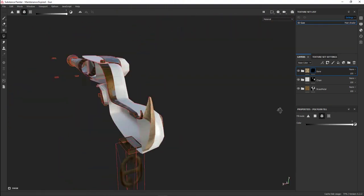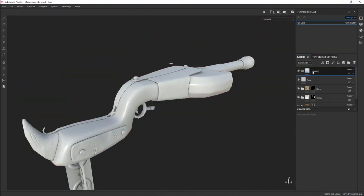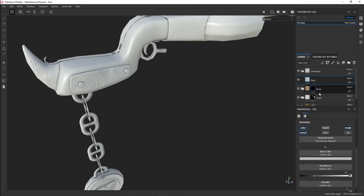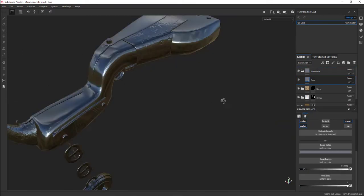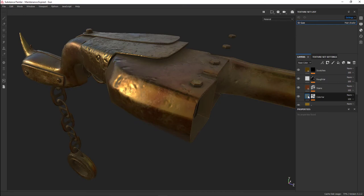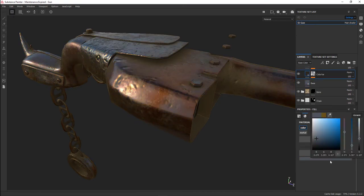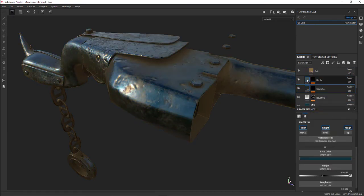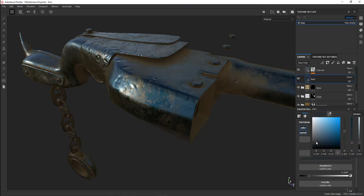I use the red mask a lot to identify what I'm working on and see it easier. Then I change it once I'm happy with the work itself. Now I'm creating the steel metal. I copied the brass metal and made some adjustments.